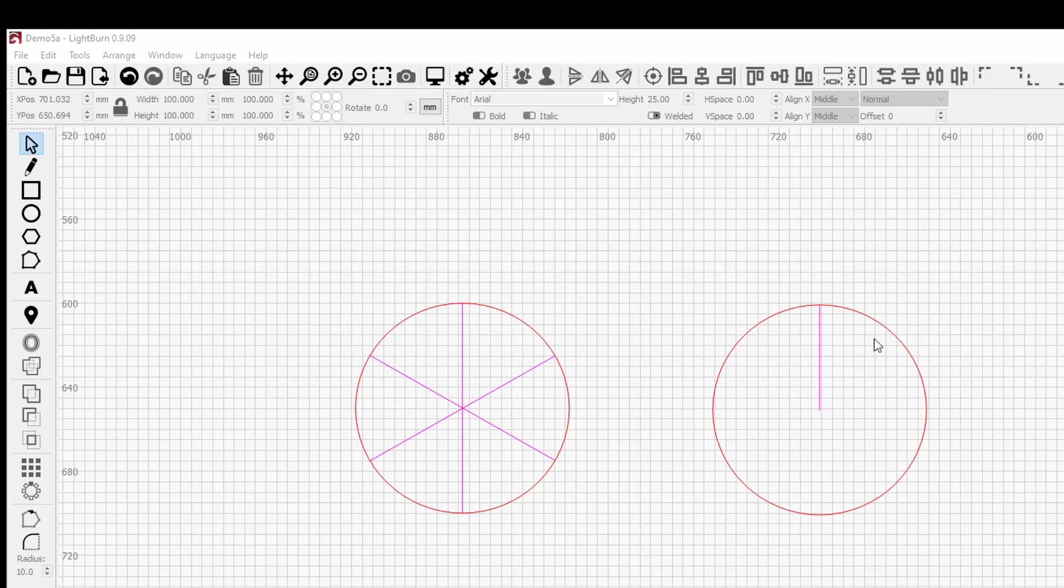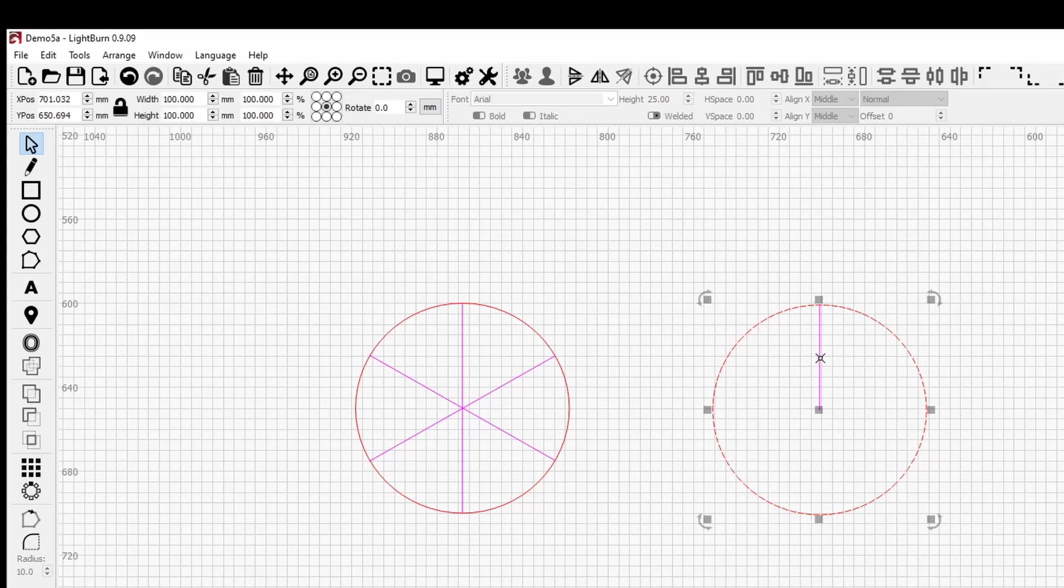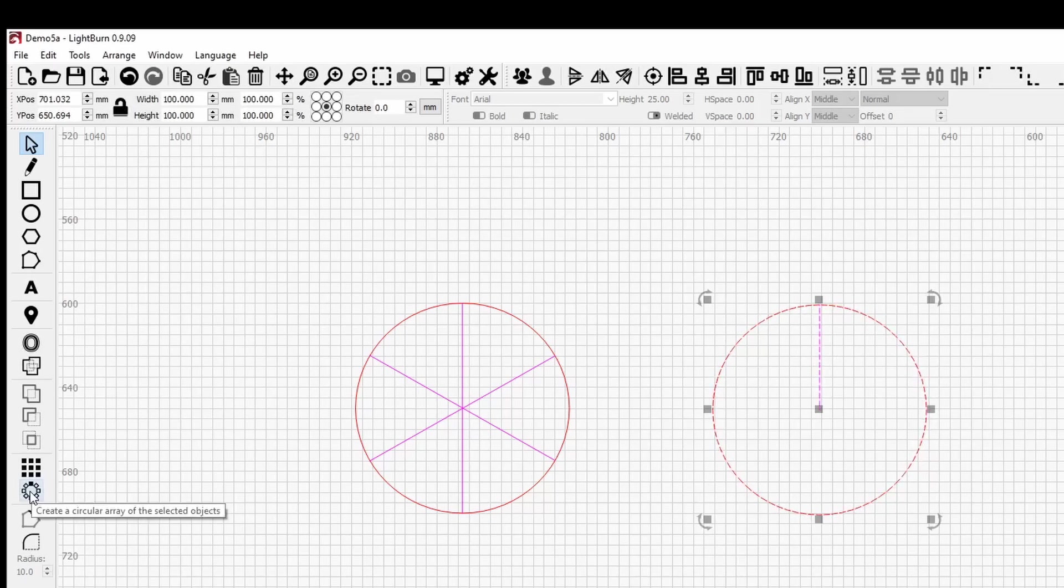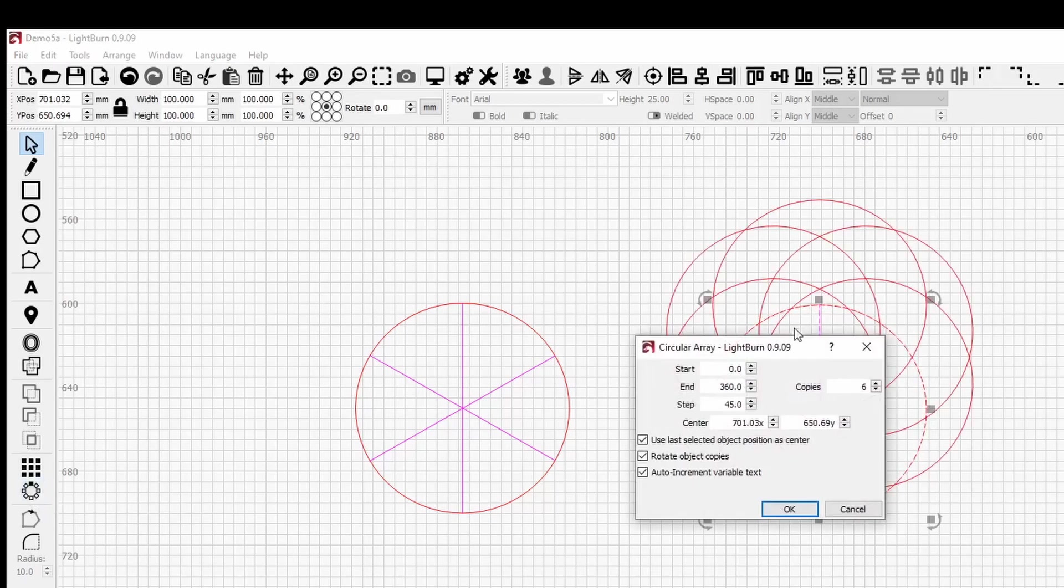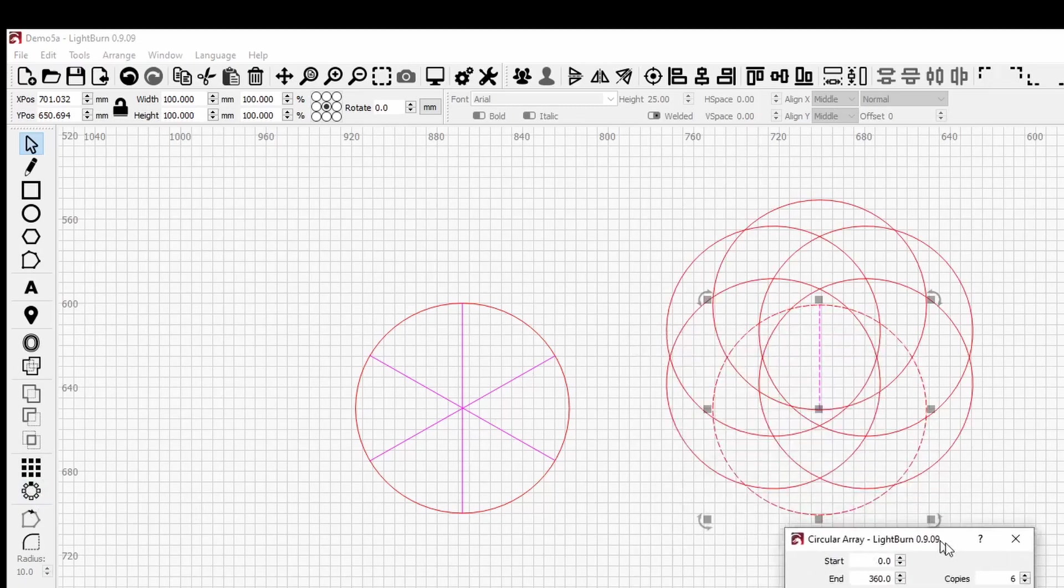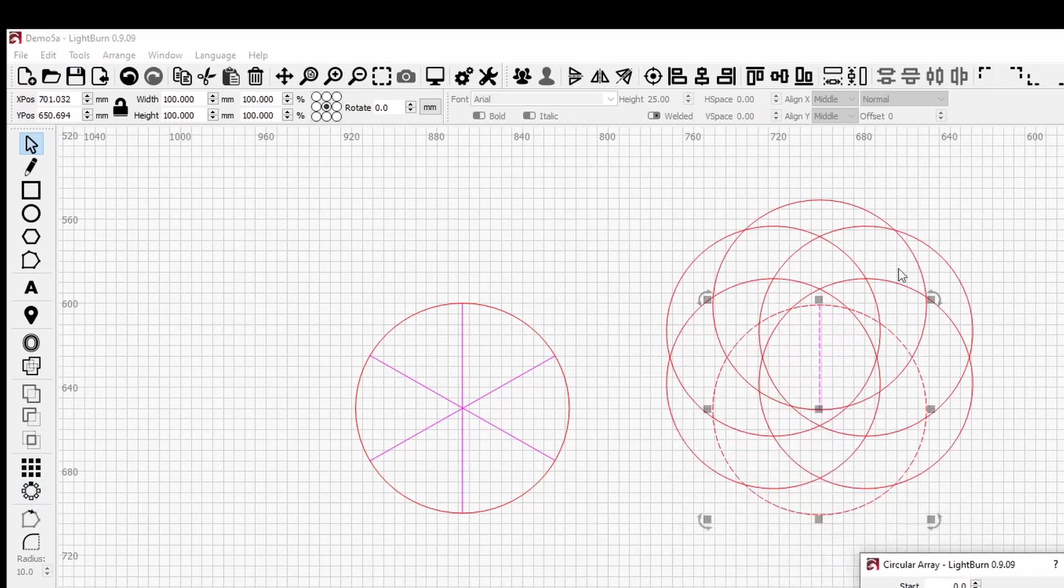But if we actually select the circle first this time and then the radius or the line and use the circular array tool, it would create the array around the center of that line. So the center point of that line.